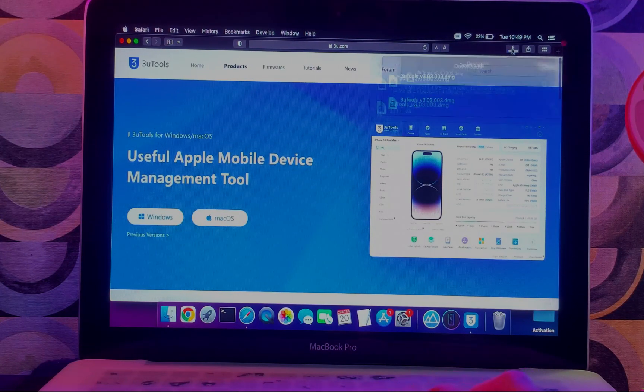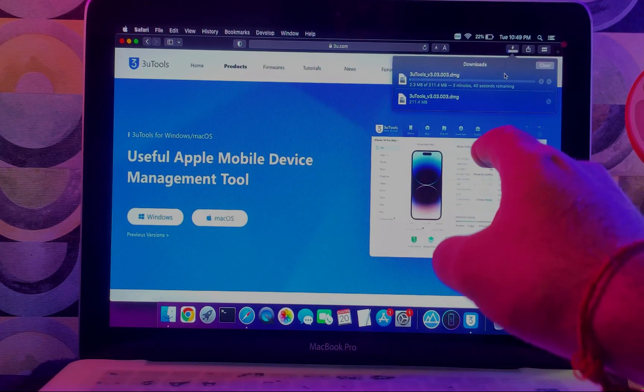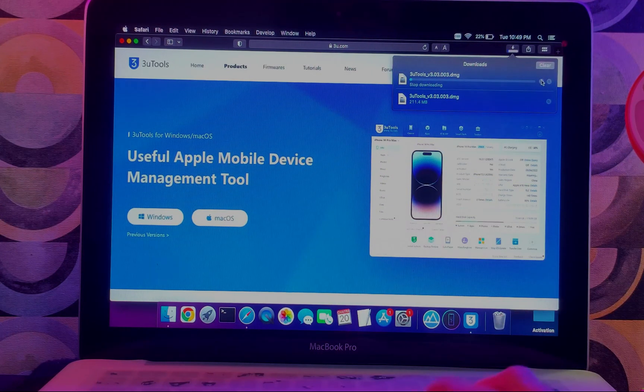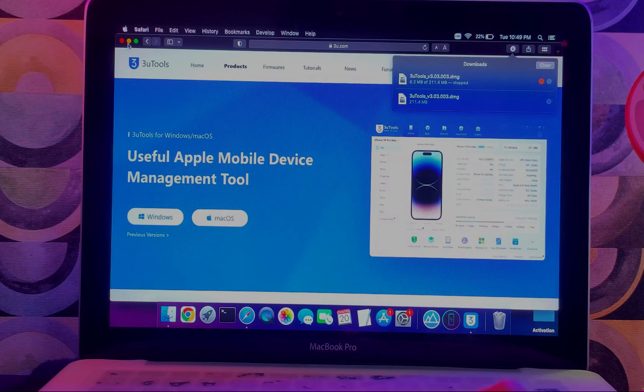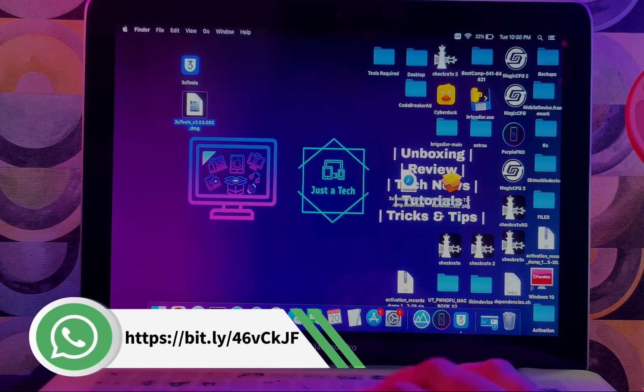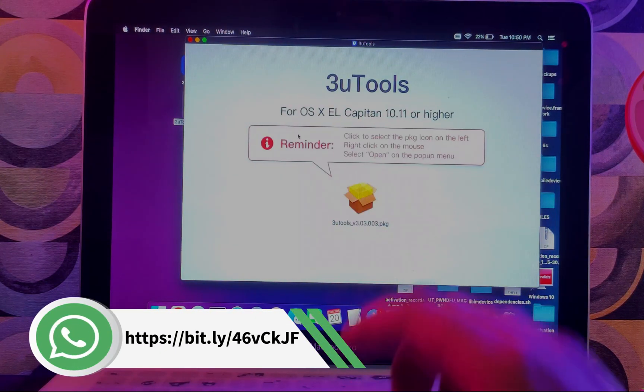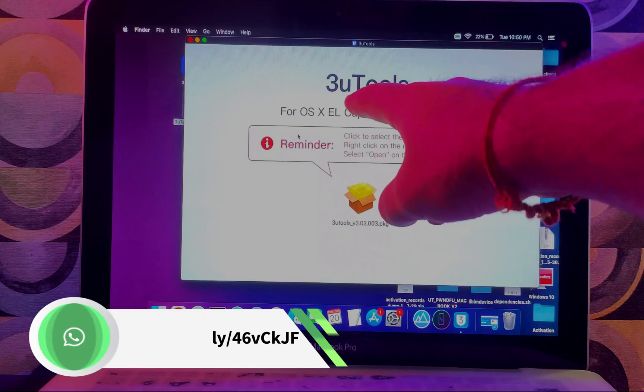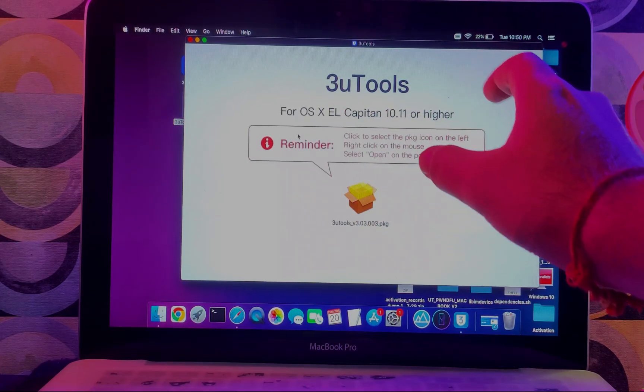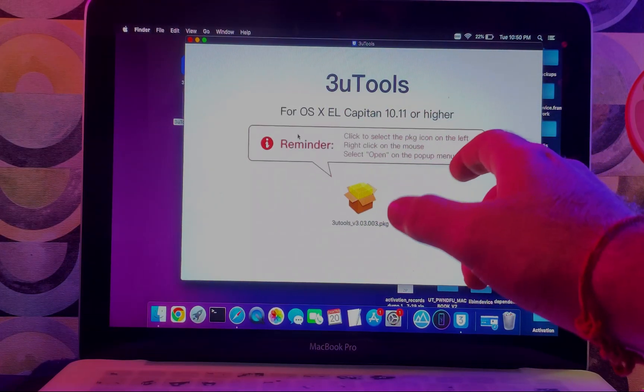I have already downloaded the DMG file, so I will just cancel it and install it directly. Once you have downloaded, you can simply install it. Just follow the process—you can double tap and the installation will start.